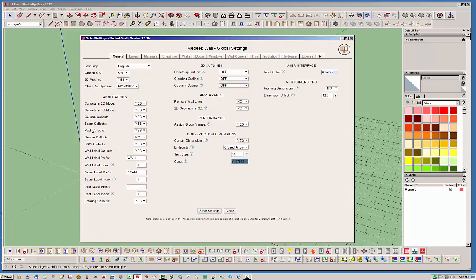I'm also going to show you in the global settings that we've added a couple of items having to do with posts. Basically if you have the post callouts that you want turned on, you can turn those on here. You also have the prefix so you can label your post — post 1, post 2, post 3 — or in this case I'm going to use P1, P2, P3. Similar to walls and beams, you have an index starting at 1, and you can always come in and reset this if you need to.